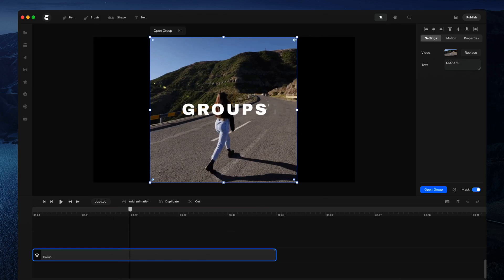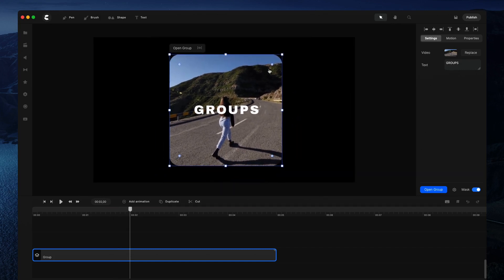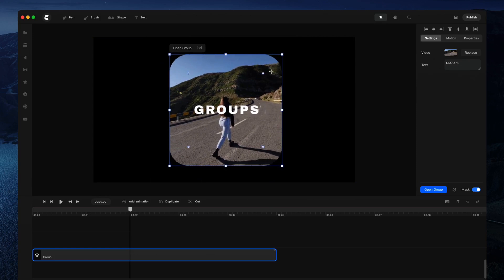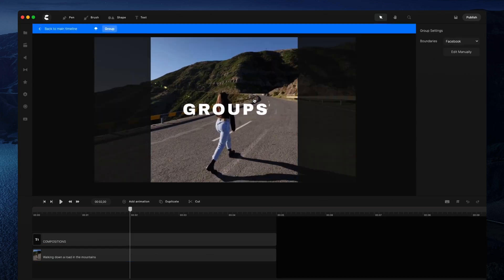cool because once you mask the group, you can adjust the border radius, and with a square you can make it into a circle like this. If you go back into